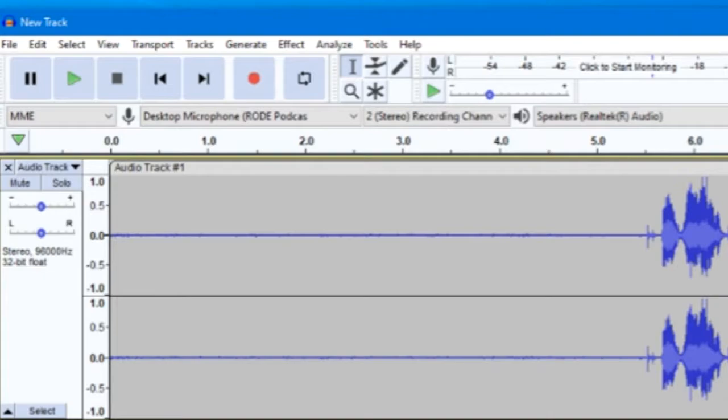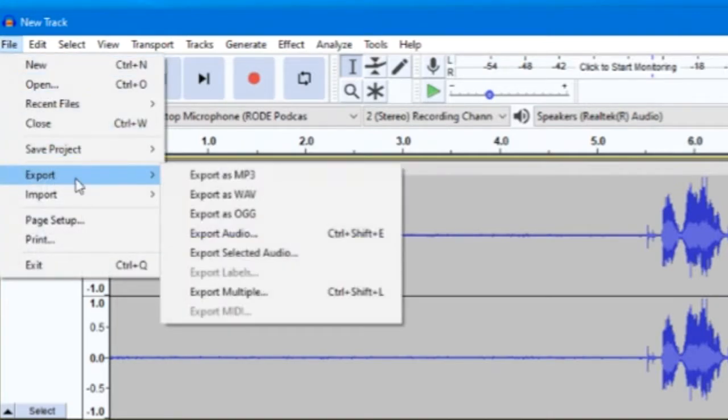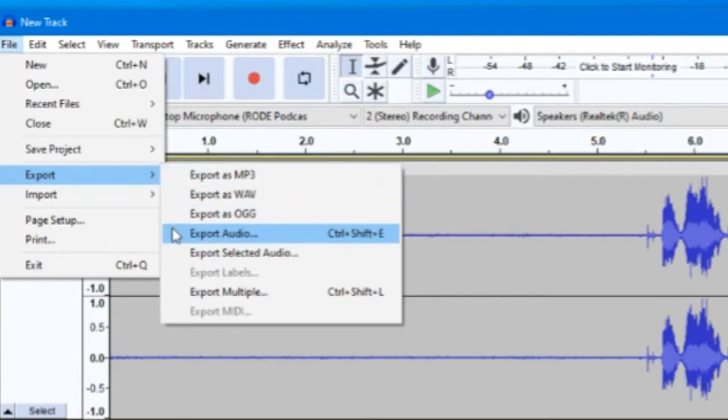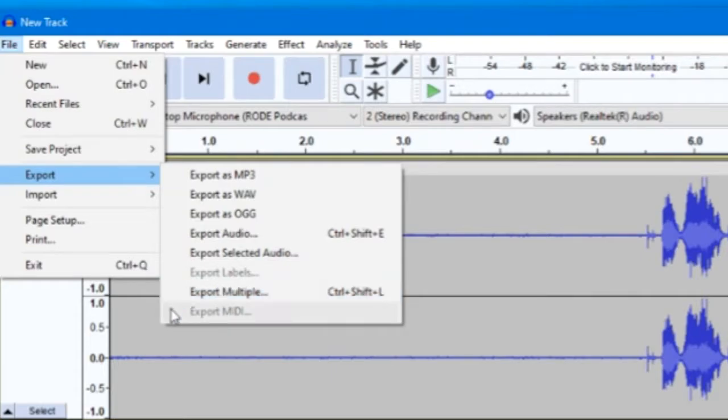Once you've finished editing, it's time to export your audio. To do this, go to File, Export. Now you'll be presented with a few different options for the file type that you would like to export to: WAV, MP3, and OGG.